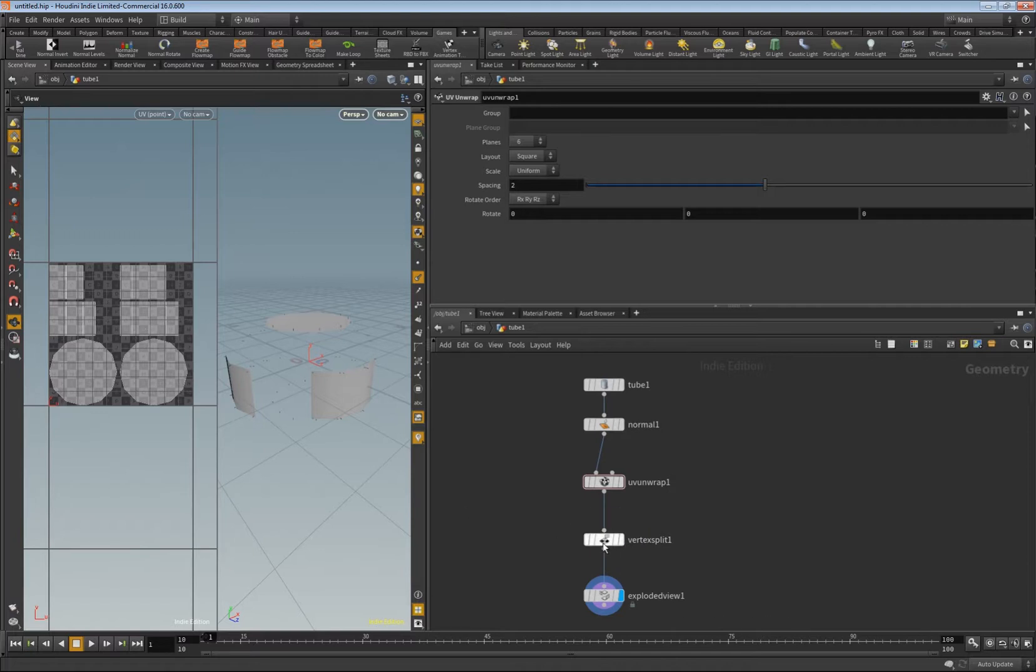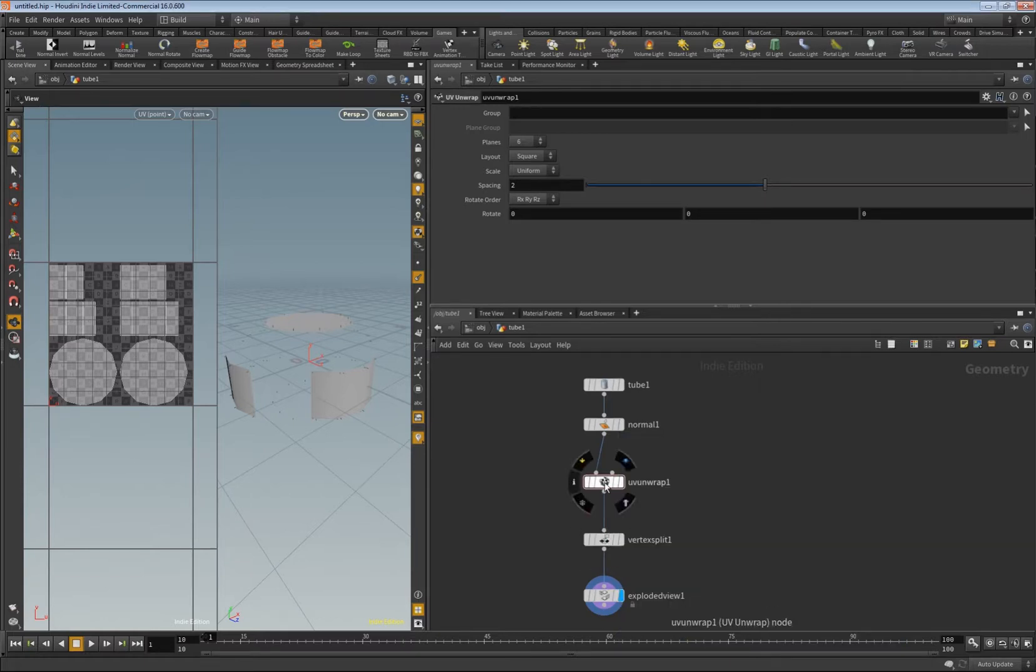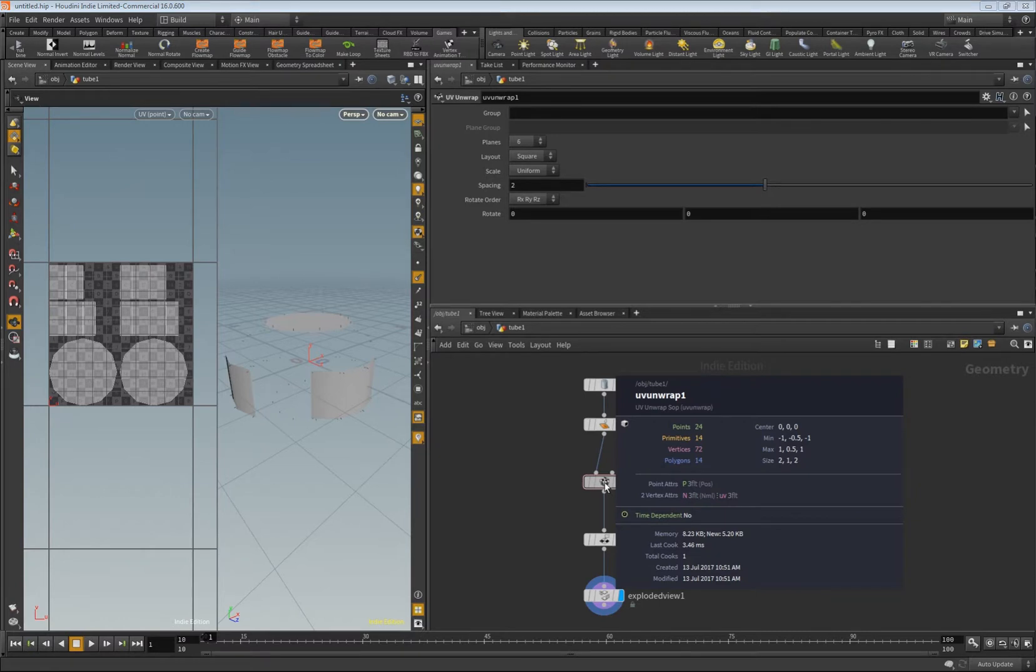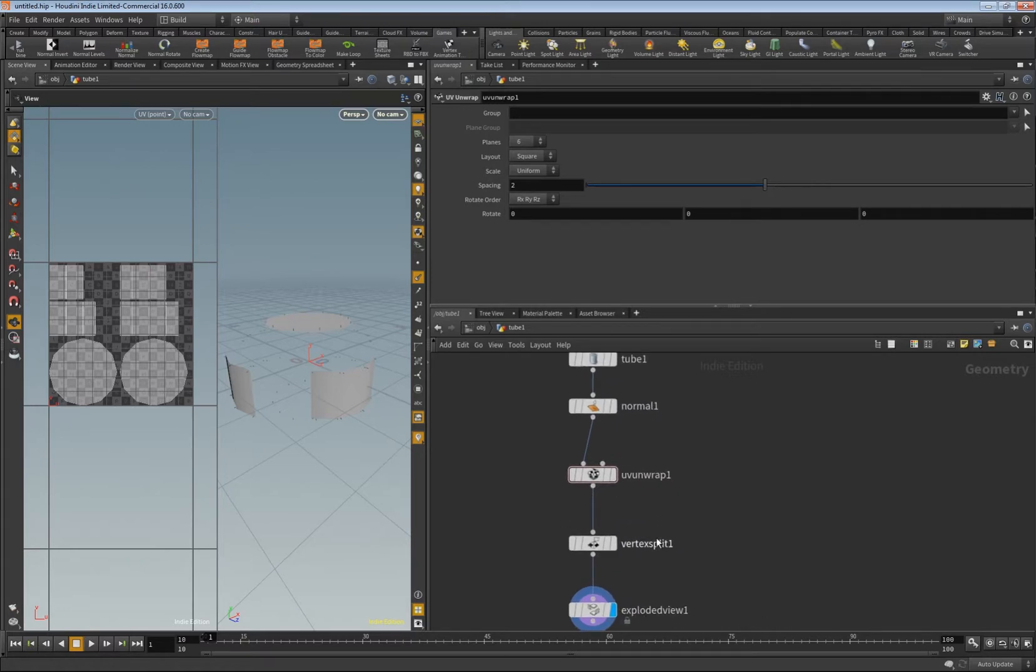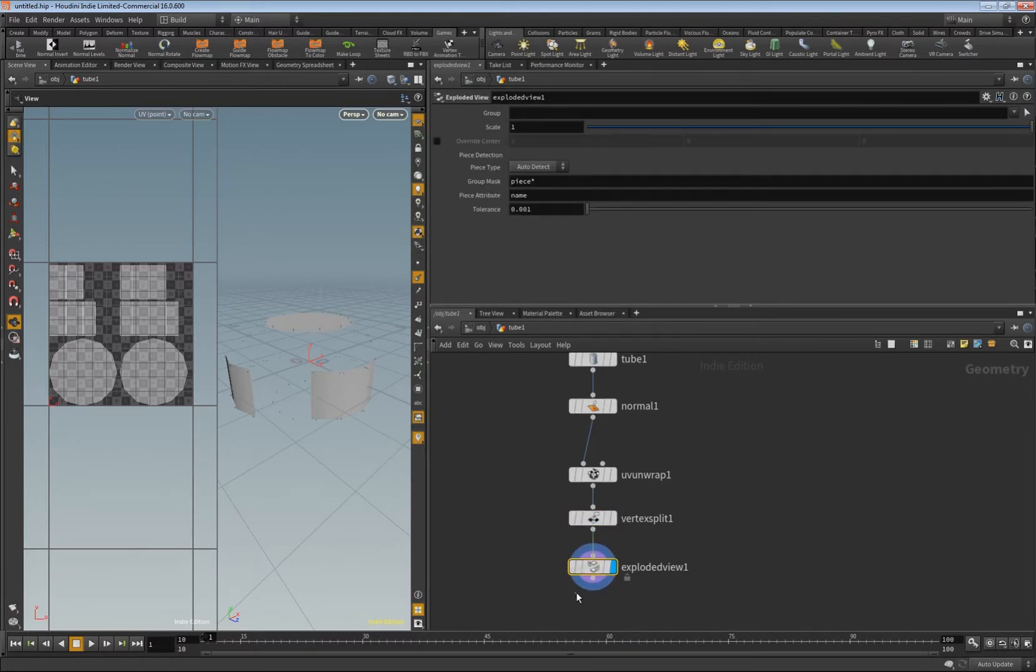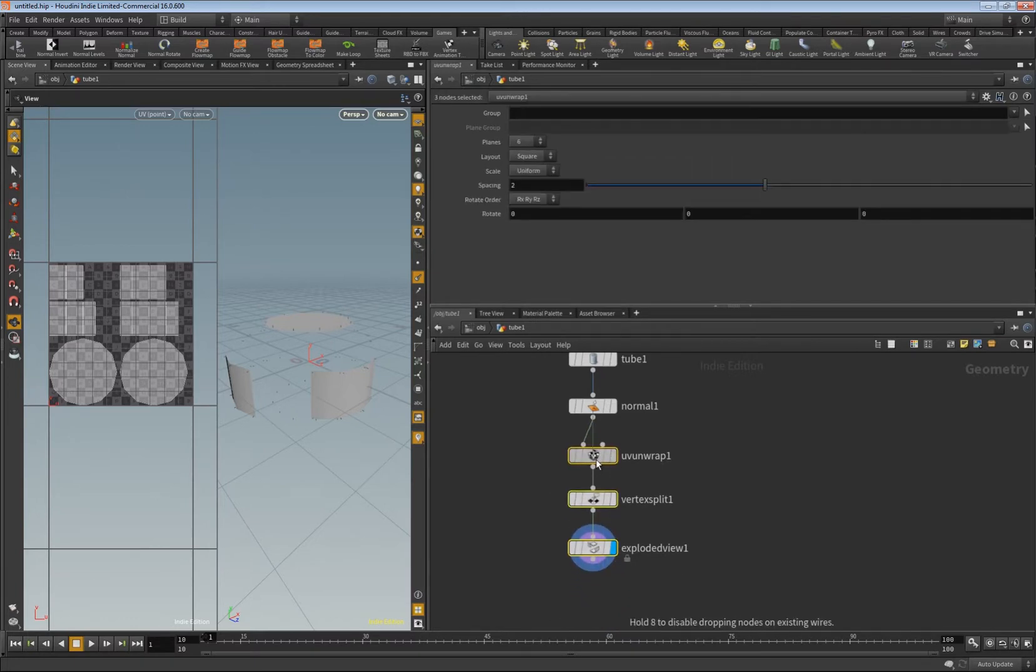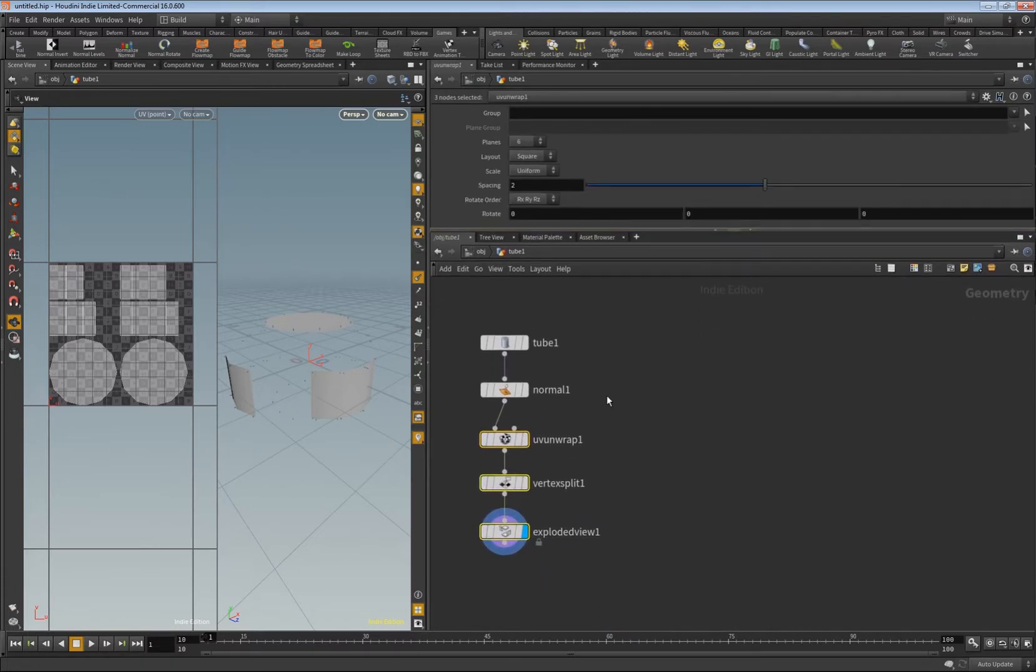Now what happens is that we split or we create new points based on our UV unwrap, which is also an interesting thing to do. As you can see here we have 56 points, and before we only have 24, so they really split. The node really creates new points and not only new vertices.